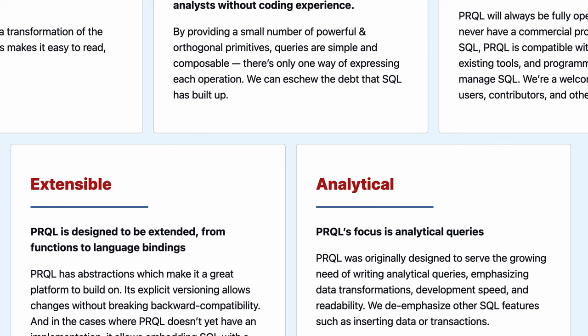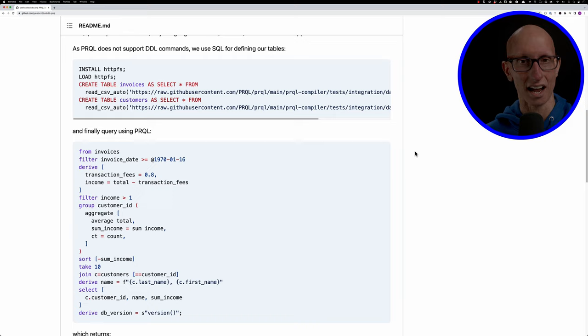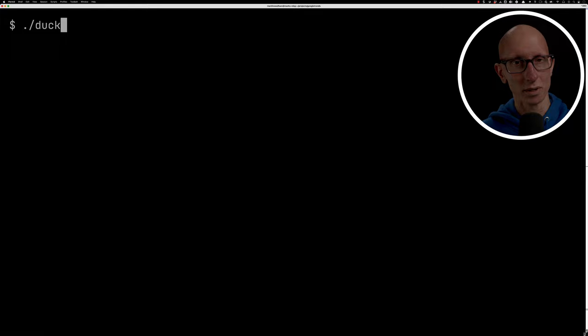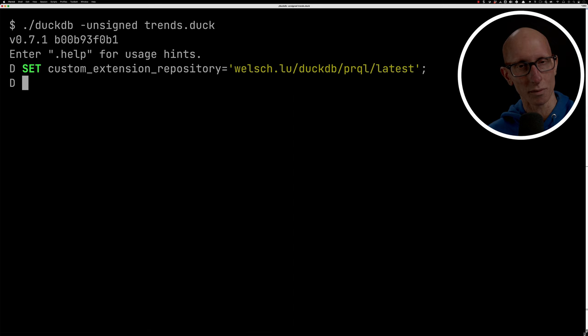And lucky for me, Yannick Welsh actually just last week published a DuckDB extension for Prequel. So we can now run Prequel from inside DuckDB. Let's have a look at how we could do that. The first thing is that when we start DuckDB, we need to indicate that it's going to accept unsigned extensions, because Yannick's extension is not yet a signed one. Once we've done that, we can tell it where the custom extension repository is. Then we'll install Prequel and finally load it.